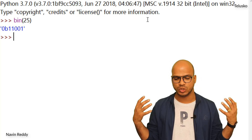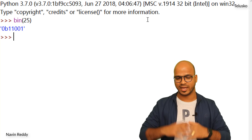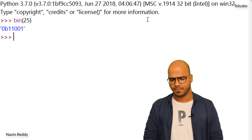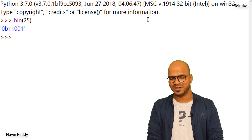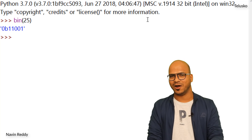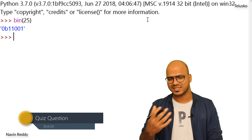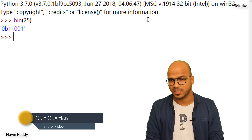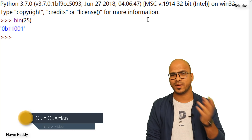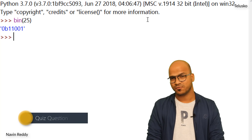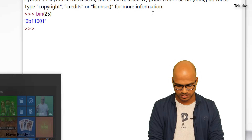Now let's come back to converting decimal to binary. If we press Enter, you can see the binary format — it's that simple. You just use the `bin()` function and pass in 25. But how do we verify this is correct? Let me take some time to explain how to convert a number from decimal to binary manually. I'll open Paint to show you how it works. Let's say we have the number 25.